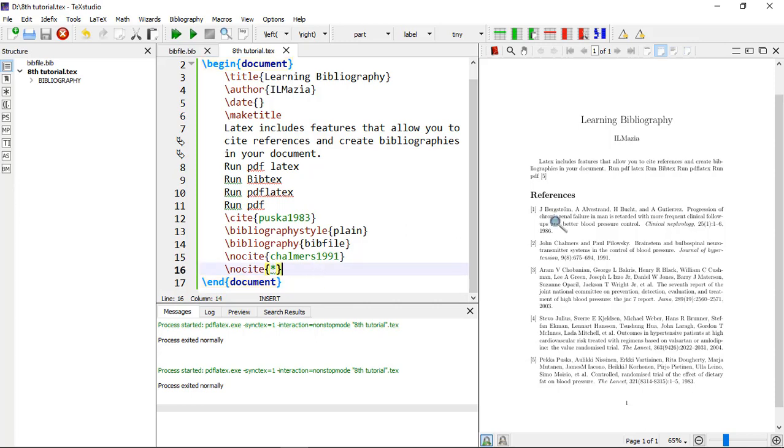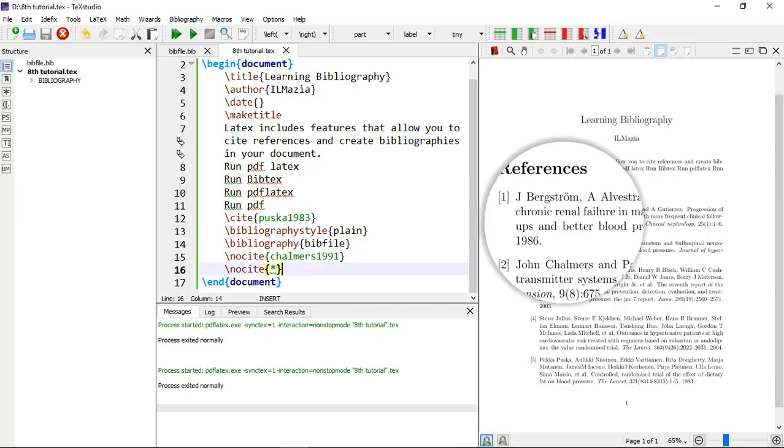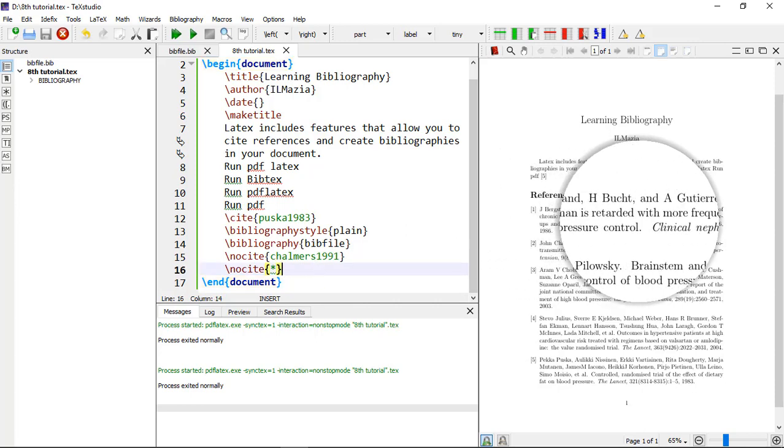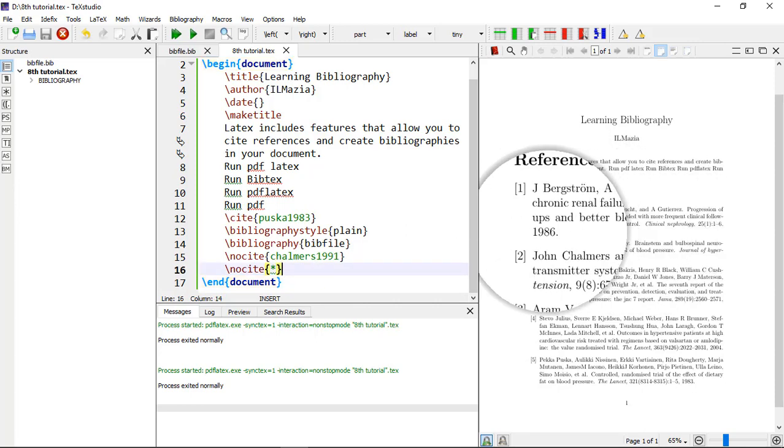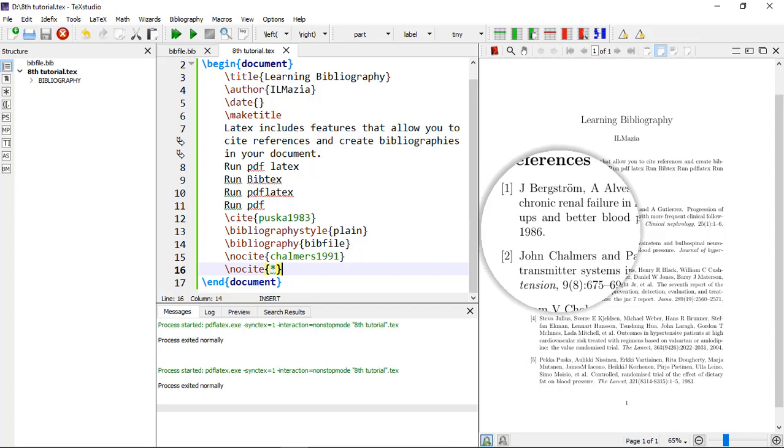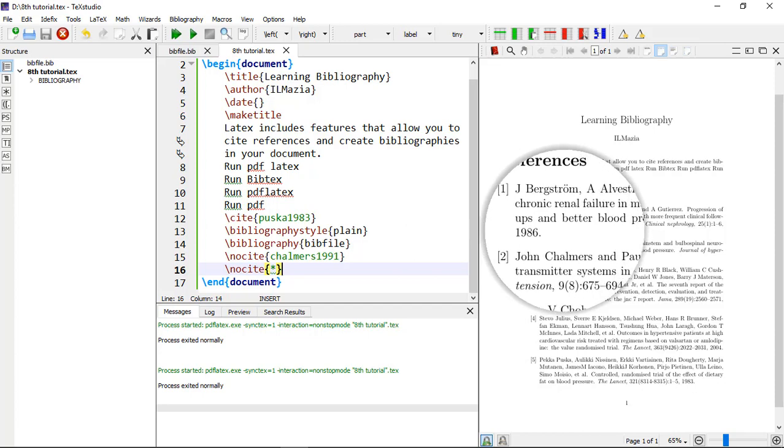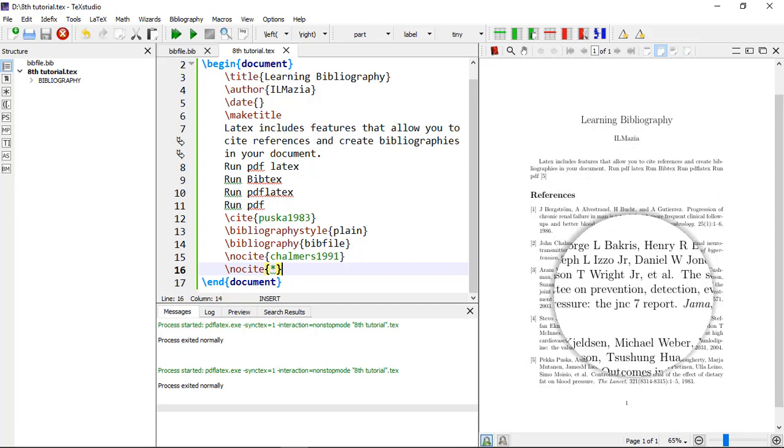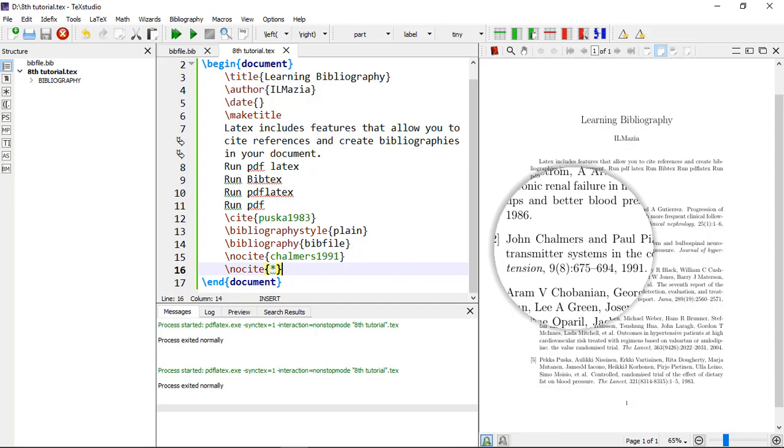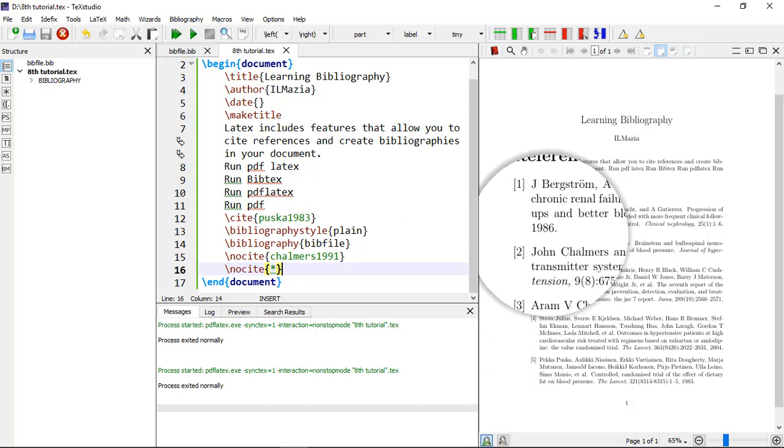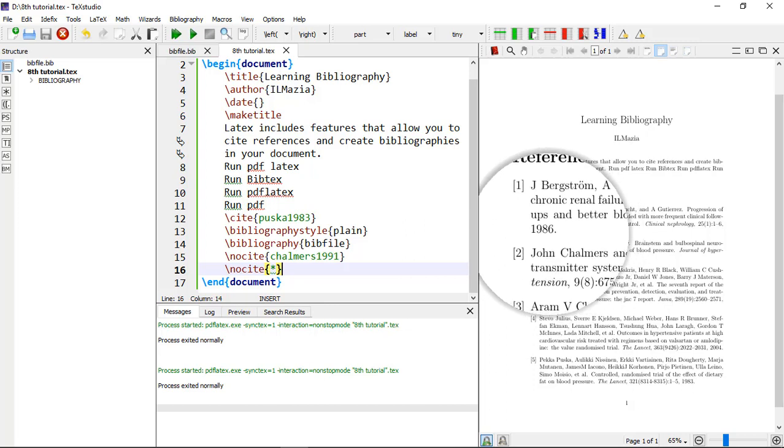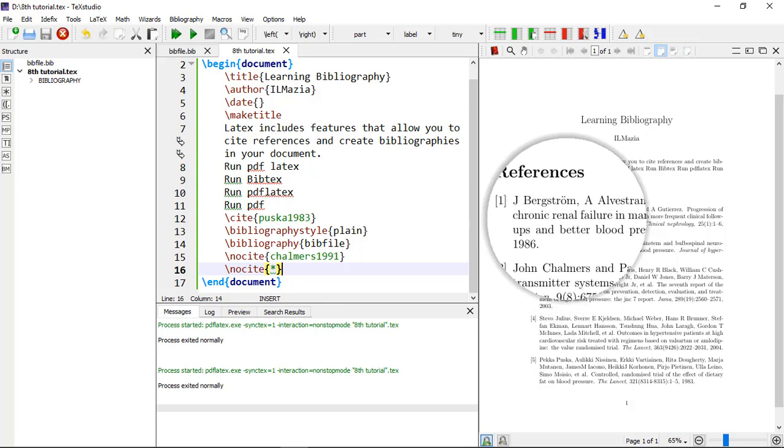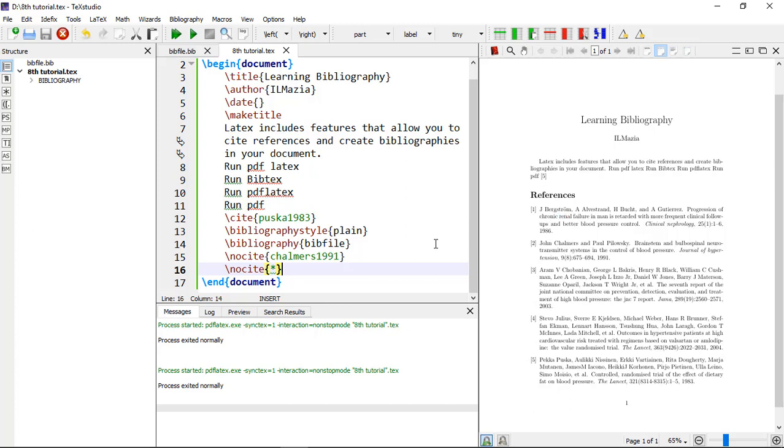So you can see here author and here in the last. You can make changes in this type of referencing style. You can add the year just after the author name if you want to learn about how to change this type of bibliography and you can make it proper APA author-year style, then stay connected to my next video. Thank you.